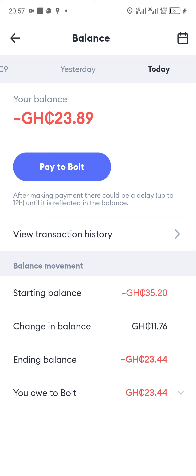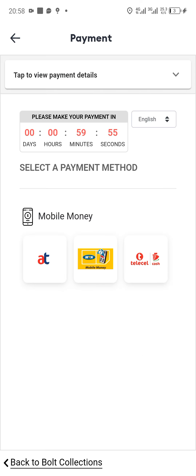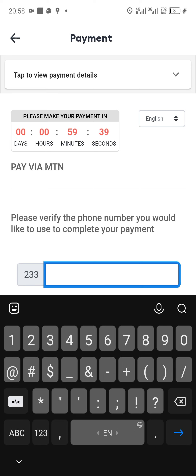So today after work, we are owing Bolt 23 cedis 89 pesewas. The various mobile money networks will be shown to you, so you just tap on the network which you would use to make the payment. Let's tap on MTN.